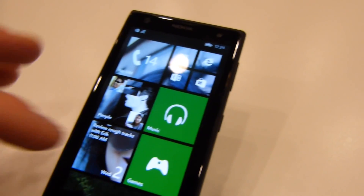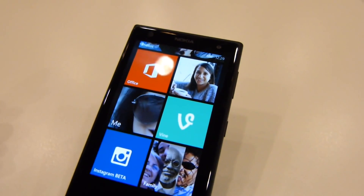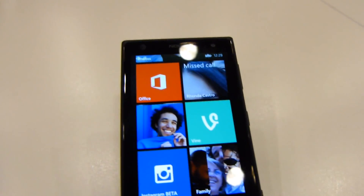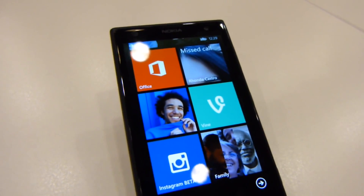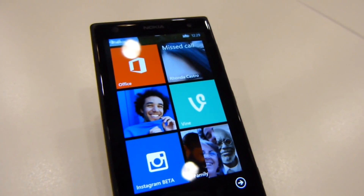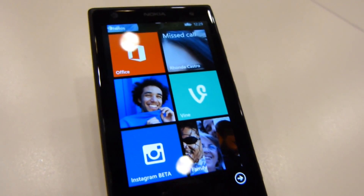Anyway, we'll have more about Windows Phone 8.1, more about Windows in general and more from Microsoft Build 2014 here in San Francisco. Keep checking back with us here at PhoneArena.com.